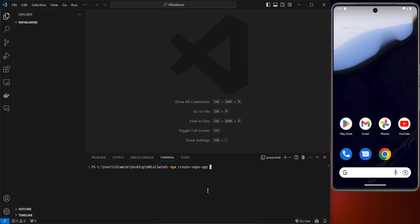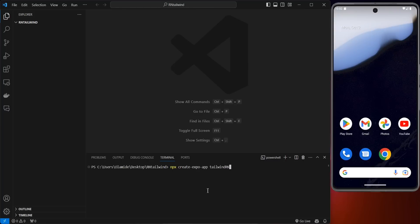You're going to rename it — you don't want it to be called "awesome project" but instead "tailwind-react-native". Select that and this is going to install React Native using Expo Go.